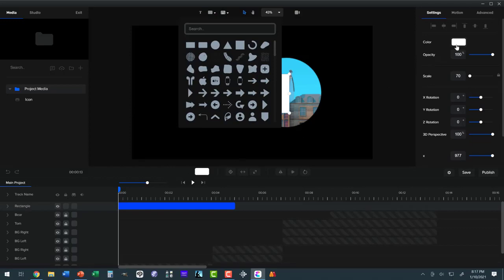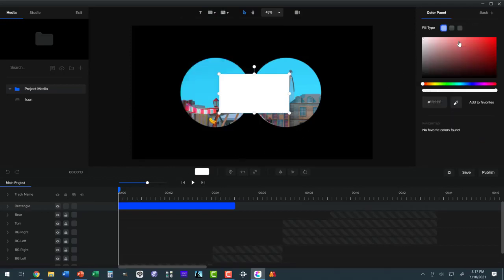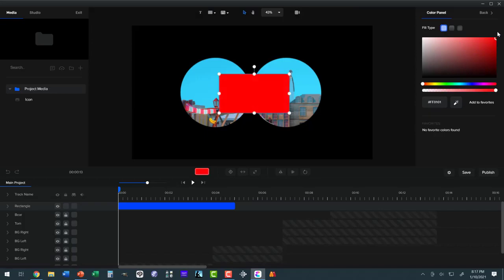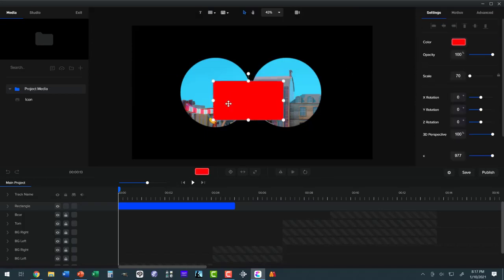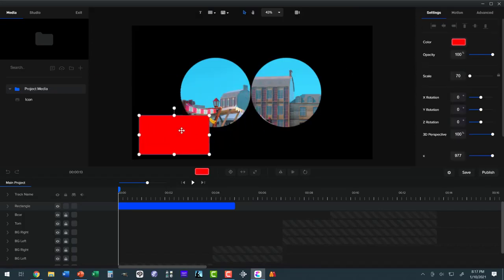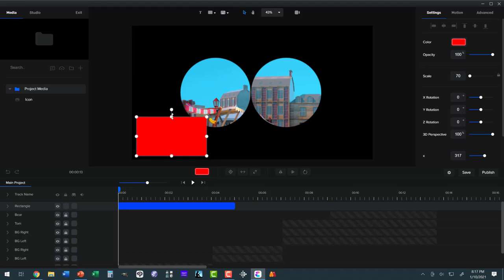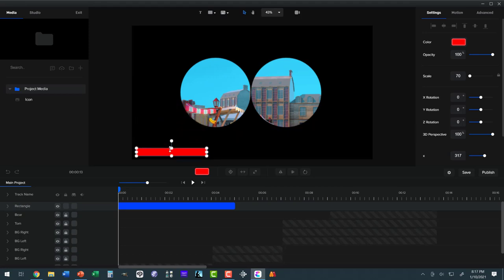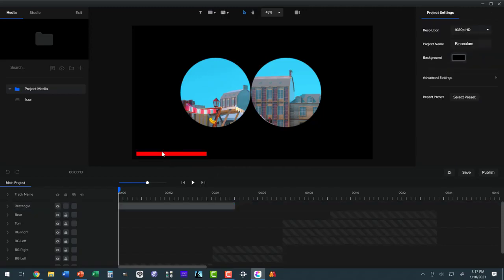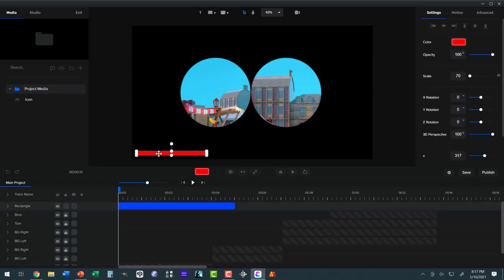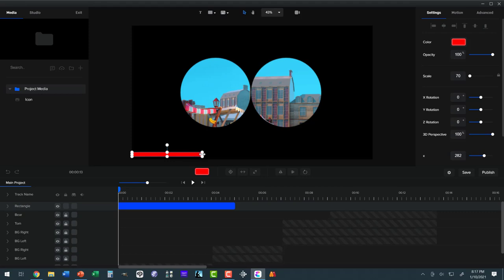And we want that rectangle to be bright red. And I'm going to take it and move it down here. Make it look like a bar, like that. And then I want to make it the full length of the screen.